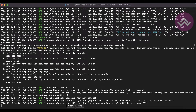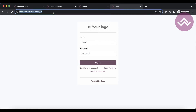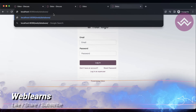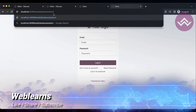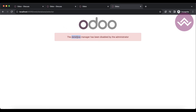After adding that option, once I refresh the screen, you can see that the 'Manage Databases' option is automatically hidden. And if I go and manually visit that link directly, you can see the result.